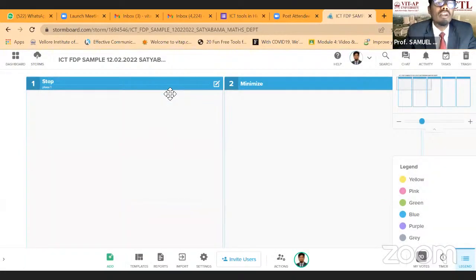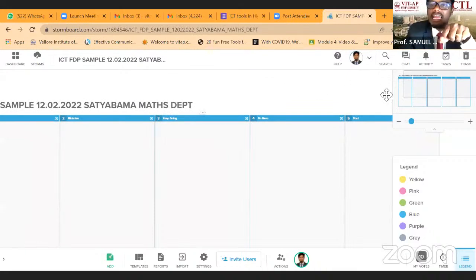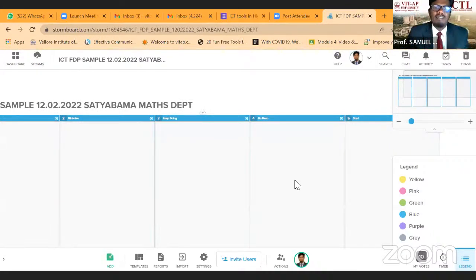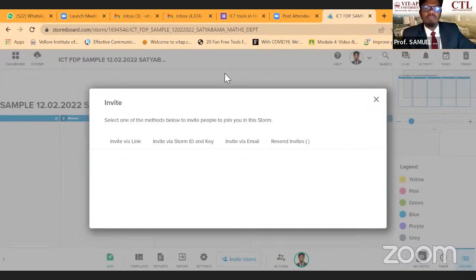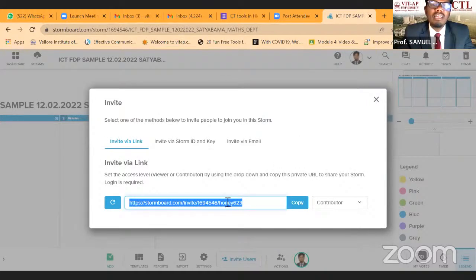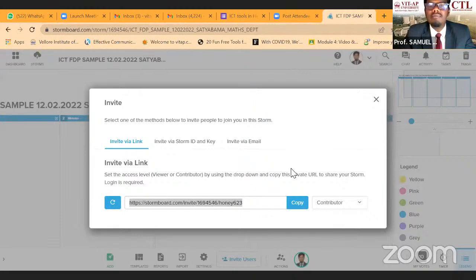Let me show you how I work on Stormboard with my students. This creates digital asset proof — proof that you took class on a given date, proof that people came together and discussed. Down below, you can see 'invite users.' It's very simple — just copy the invite link and share it. I'm putting it in the chat now. This is not just for quizzes — it's a very powerful tool.